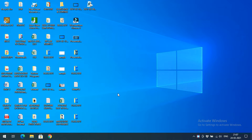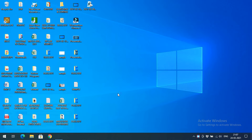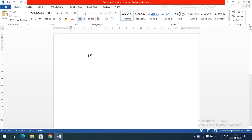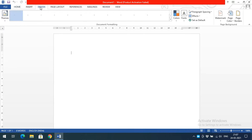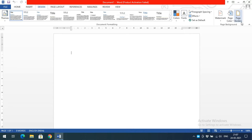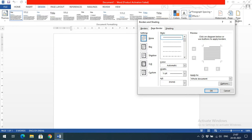Hello friends, welcome back to our channel. In today's session we'll discuss borders and shading of a page in Microsoft Word. Open Word by going to Run, type winword and press Enter, then select a blank document. In the Design tab on the rightmost corner you'll see the option called Page Border. The name itself indicates we can give borders for pages.